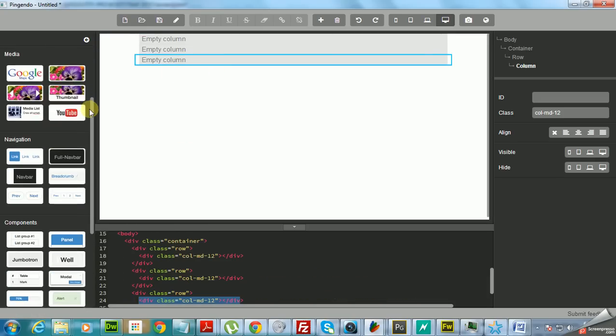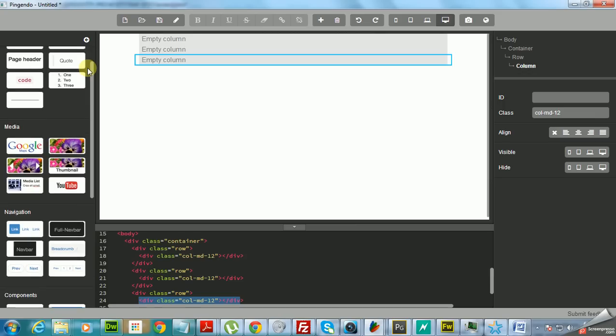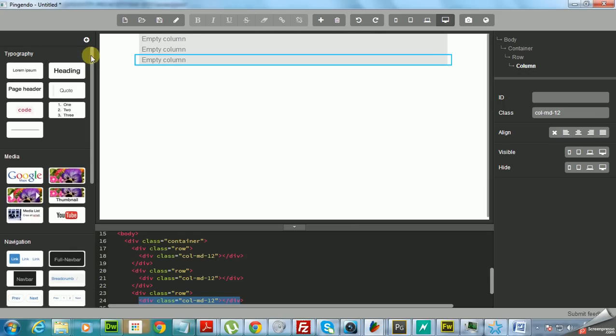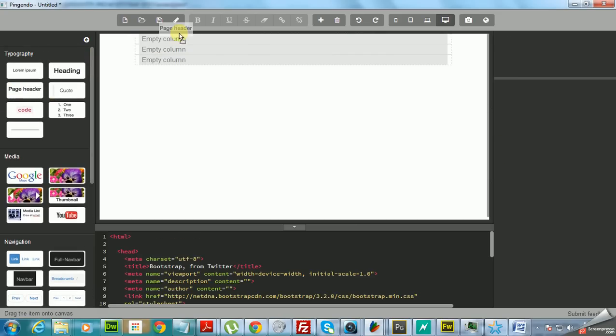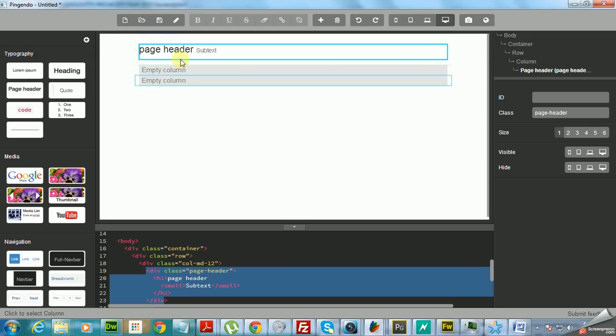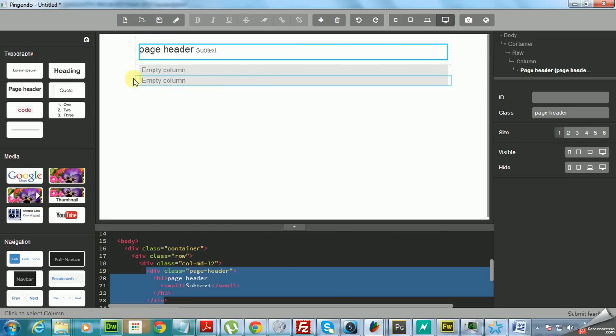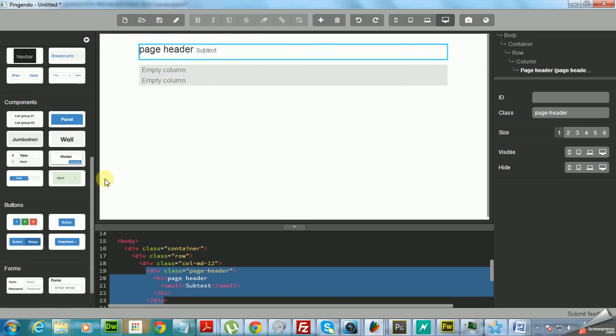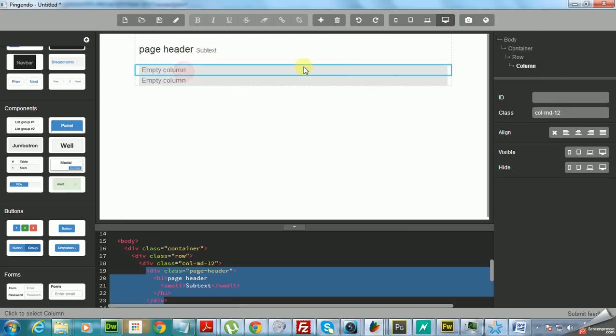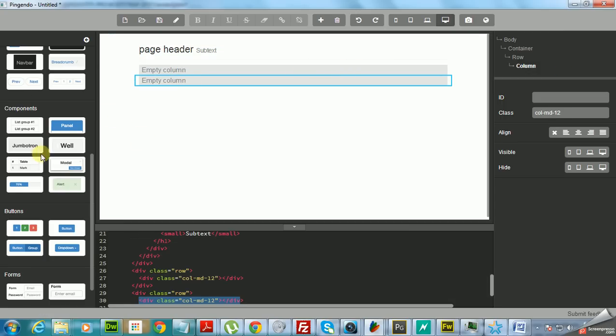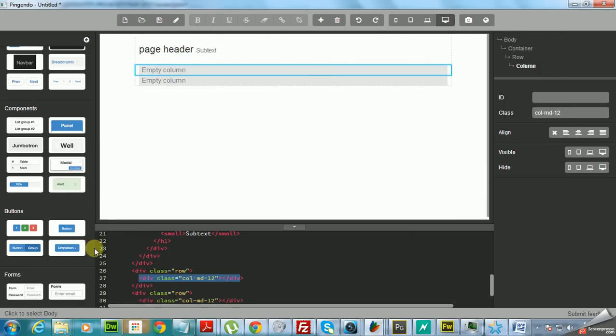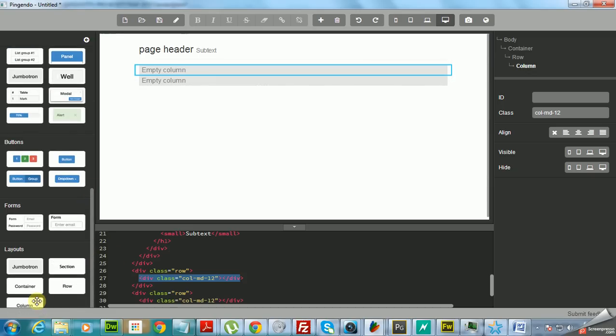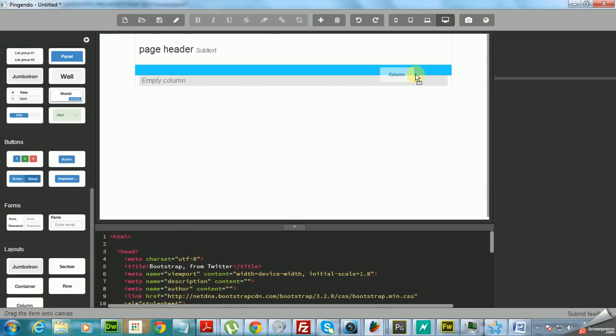And you know what I like about this program is that you can just pretty much plug and play all these chunks. So let's go for a page header into the header row. Let's just add, you know, let's say we're going to have a video here with some video comments and a footer.